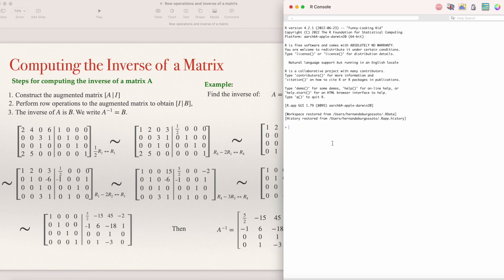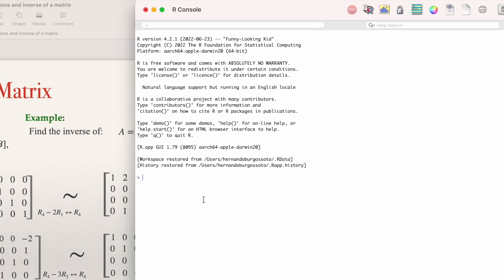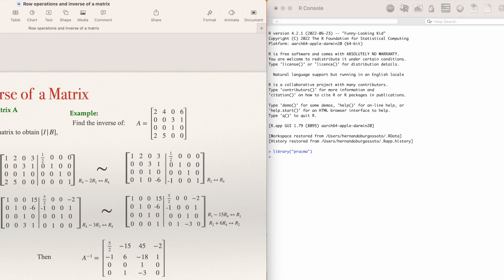Now that you have downloaded PRAGMA, you can start using it. For using PRAGMA, the first thing you need to do is call the package at the beginning of the session. Just type library, open bracket, then in quotations type PRAGMA, and press Enter. That will load PRAGMA into your session. After that, you don't need to do it again. You can compute determinants, the reduced row echelon form of a matrix, the inverse of a matrix, solve systems of equations, and more. So library PRAGMA and Enter is the first line to run.